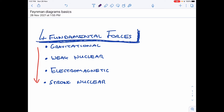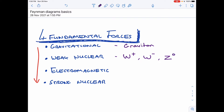Those exchange particles are: gravitational force has what we might call a graviton, which has not been discovered yet — they're so undetectable that we can't even prove they exist, but the idea still stands that there should be a gravitational exchange particle. The weak nuclear force is mediated by three different types of bosons: a positive W boson, a negative W boson, or a neutral Z boson. The electromagnetic force is mediated by photons, and the strong nuclear force is mediated by gluons.